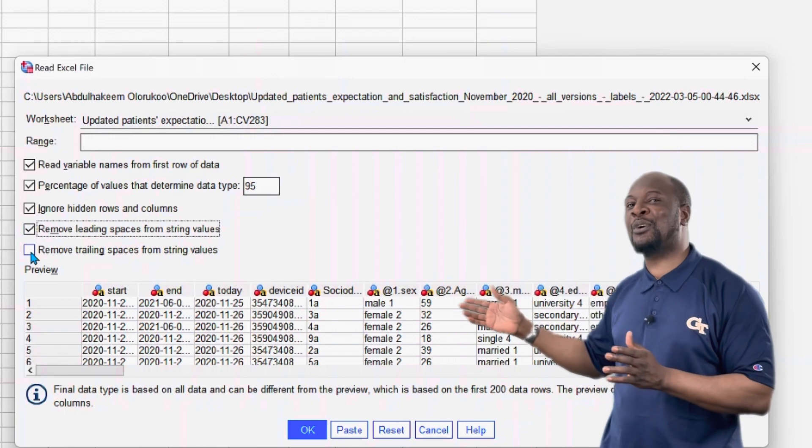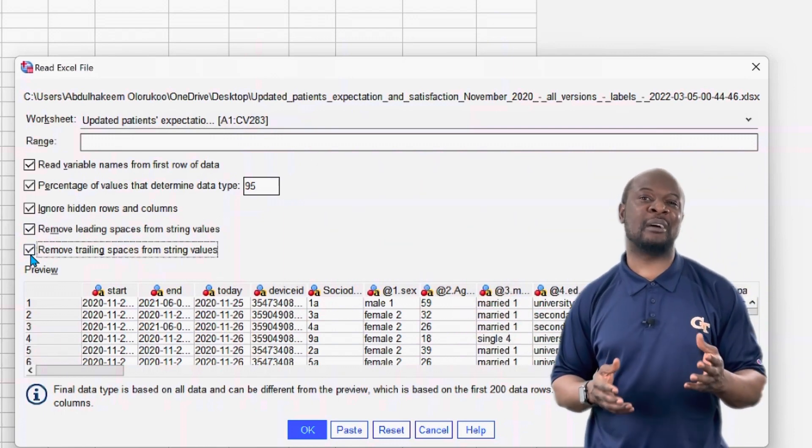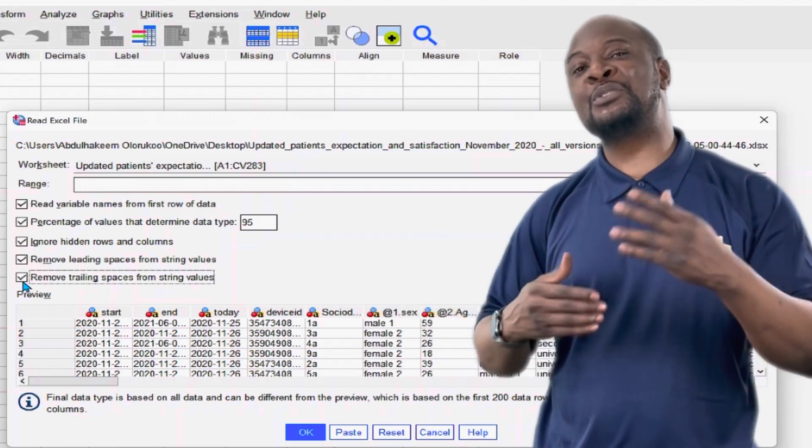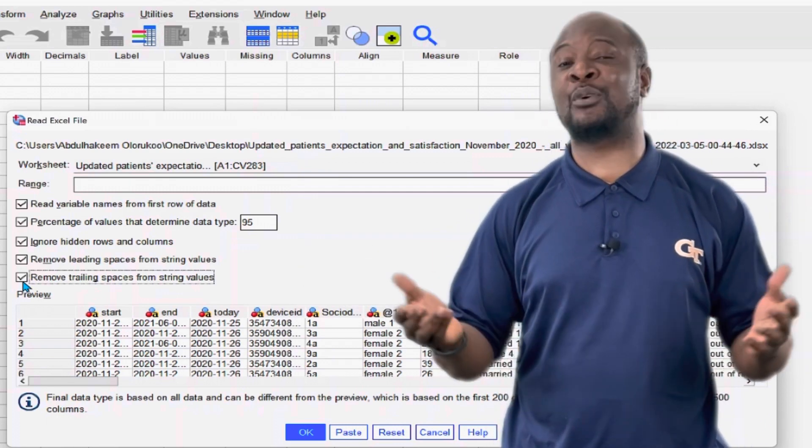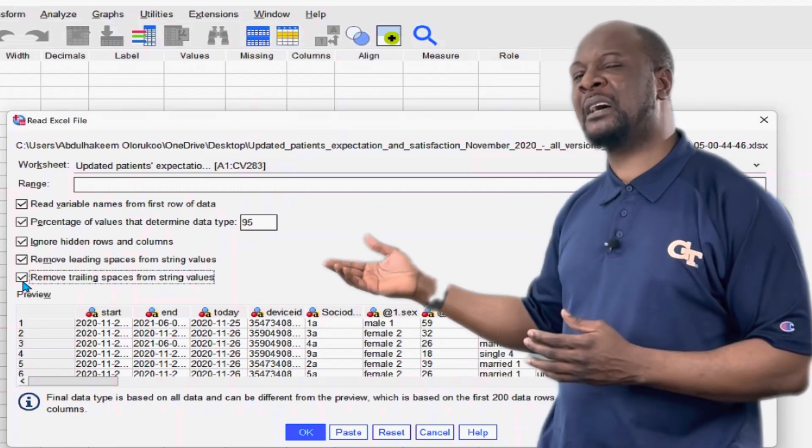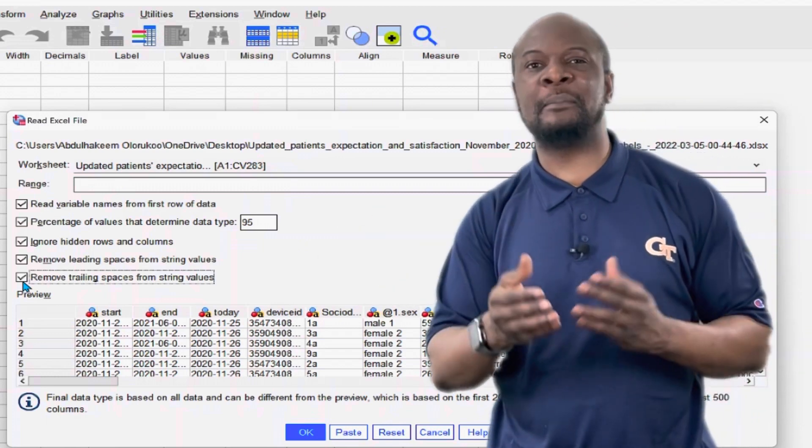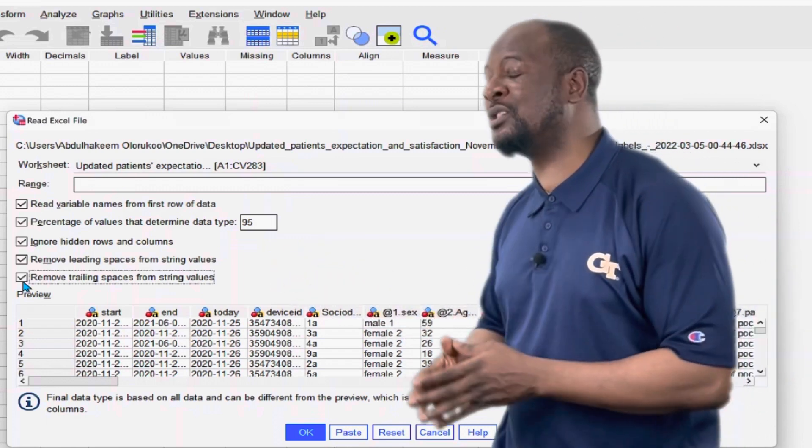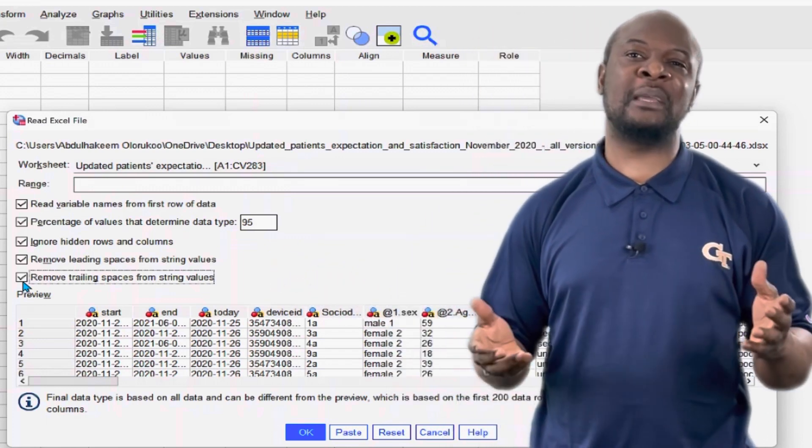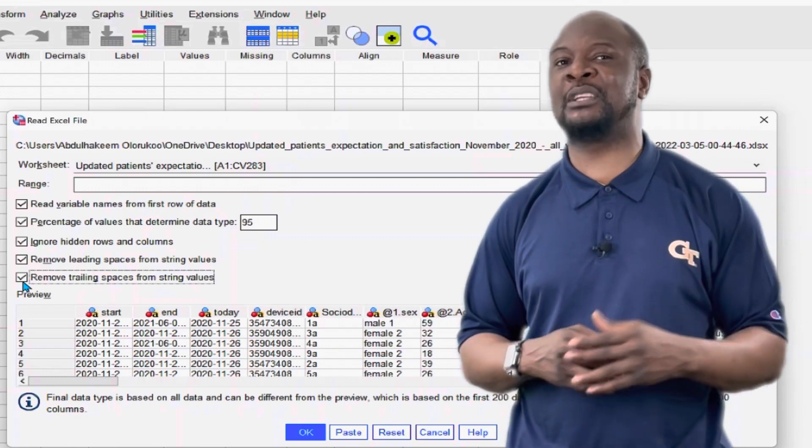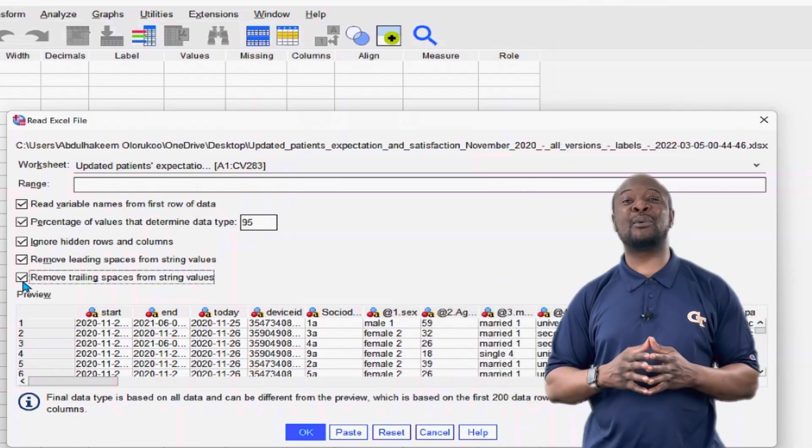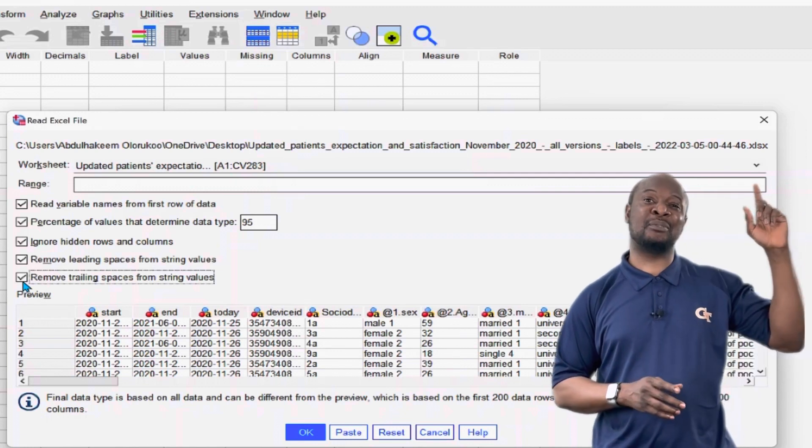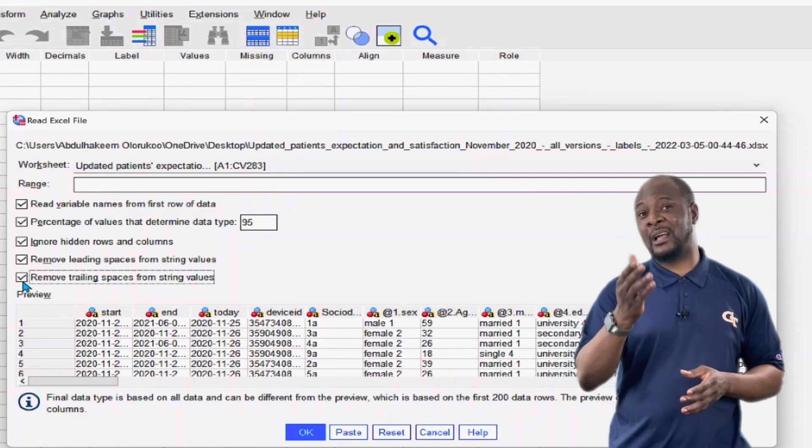Check off to remove leading and trailing spaces from the string values. Now this is important because sometimes if you are importing data from a mobile data collection software like ODK or Kobo Toolbox, you may have string variables that have spaces in the beginning or even some have spaces at the end. It will really be nice to remove these spaces so that it doesn't get affected by the naming convention for SPSS variables. So if you want to learn more about the naming convention, check out this video on my beginner's guide to SPSS.